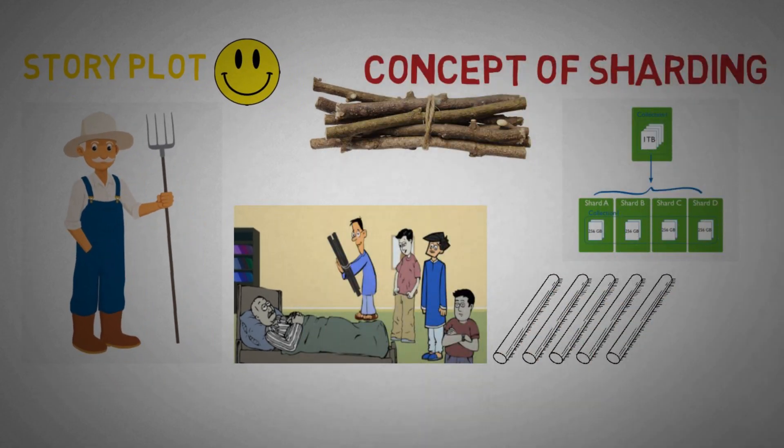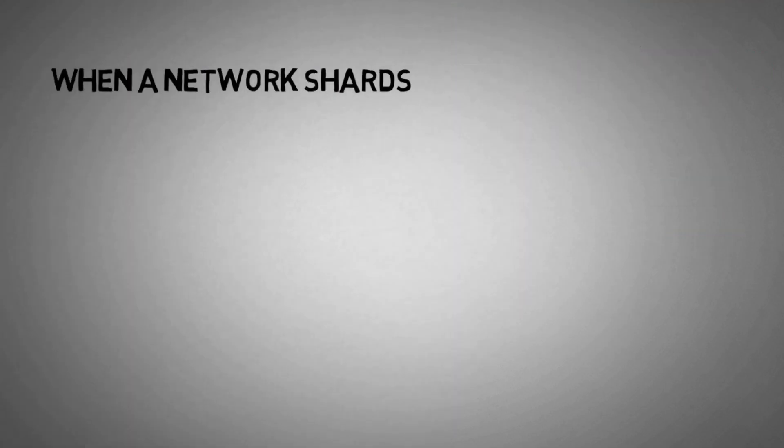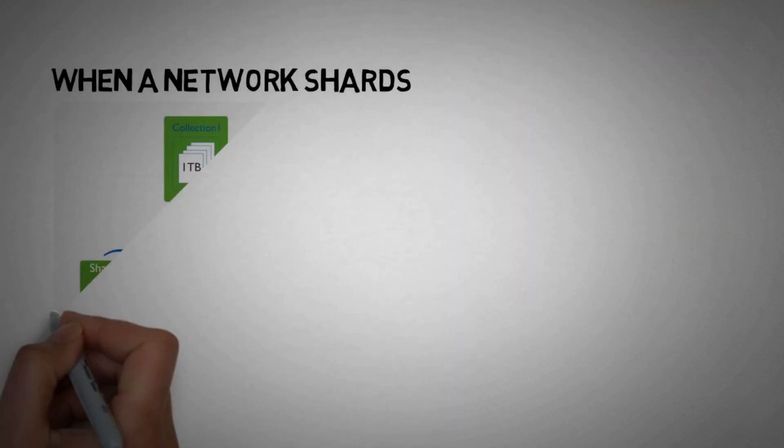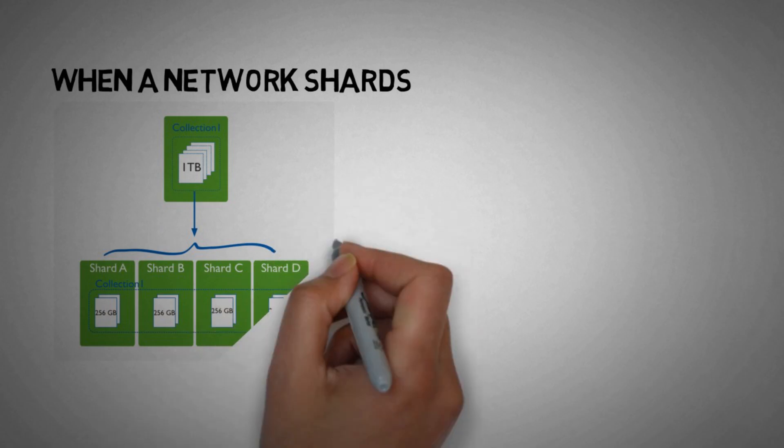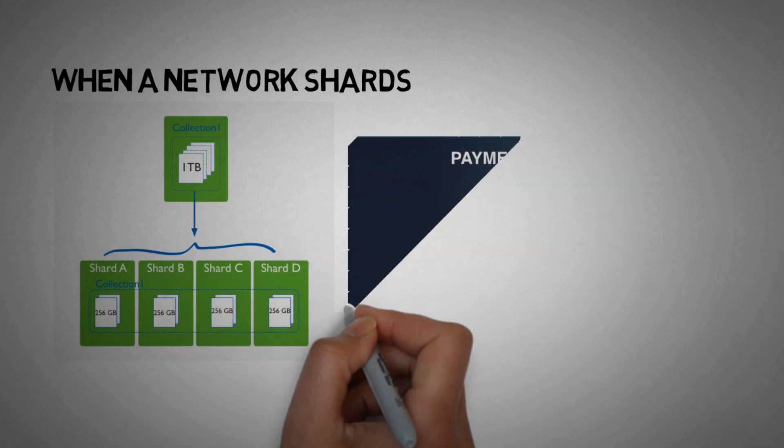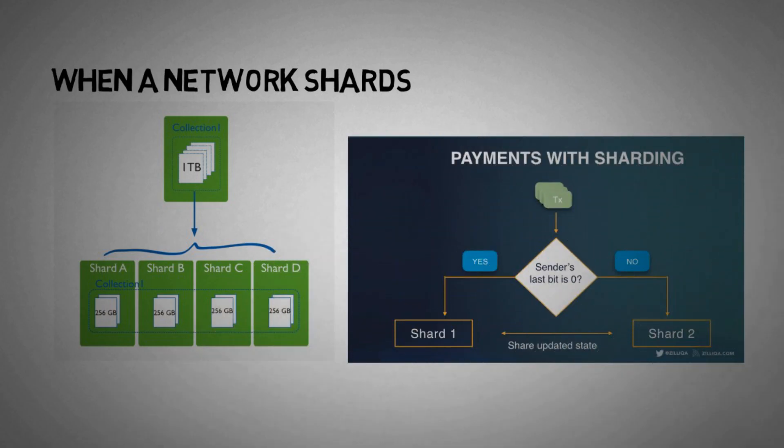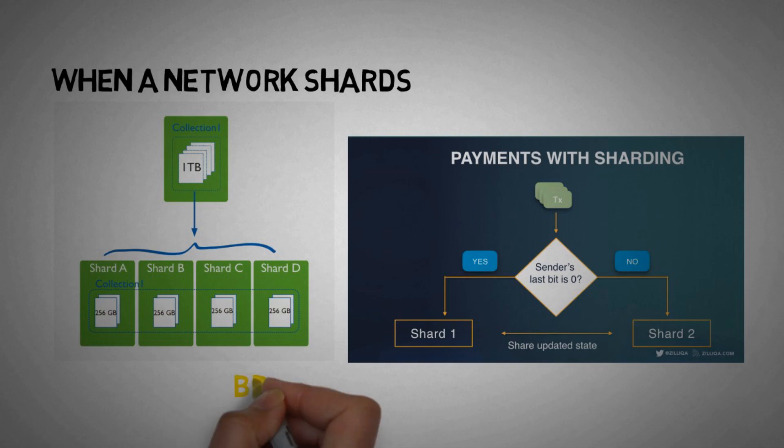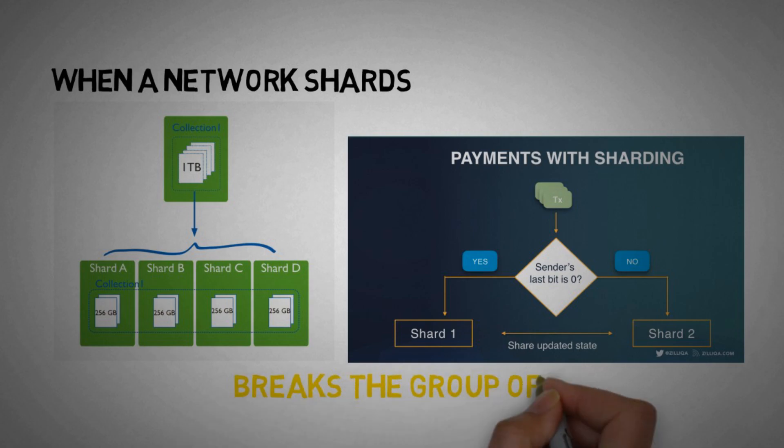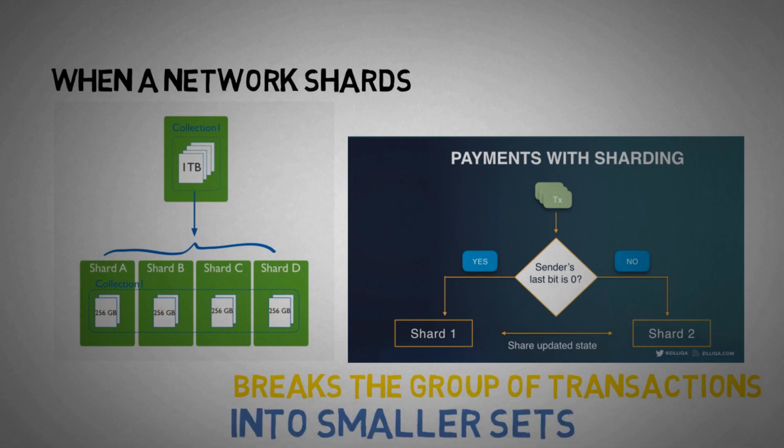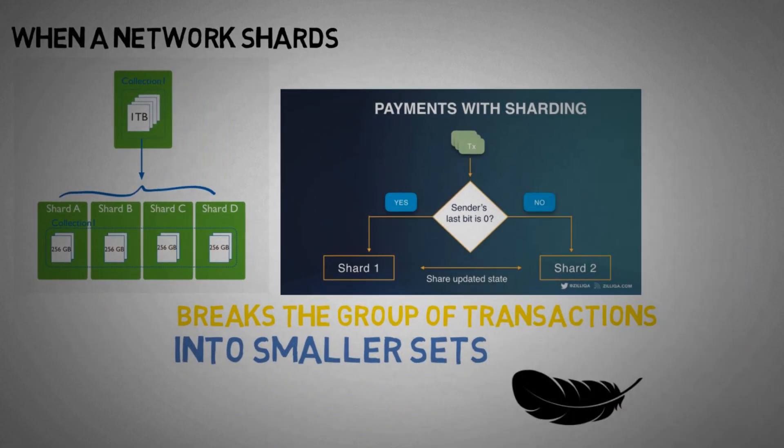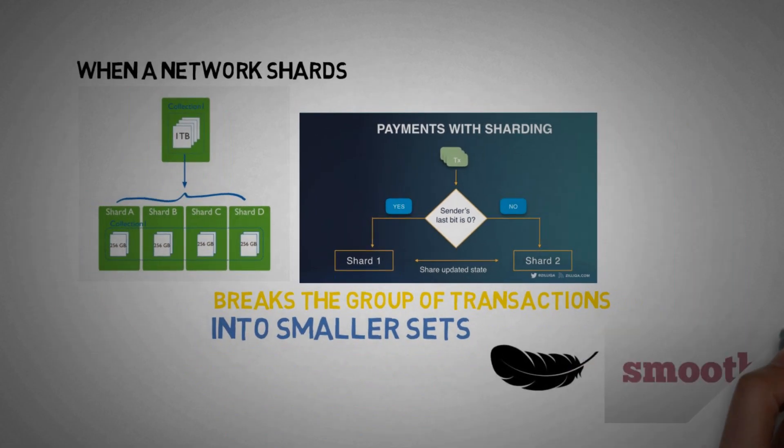Now let's understand this in technical terms. Basically, when a network shards, it breaks the transactions running on the blockchain into easier sets of data that can be processed by the network quickly. Or in one line, Sharding breaks the big groups or you can say big bunches of transactions that are running on the blockchain into smaller sets that are easy to process and makes the network lighter and smoother.